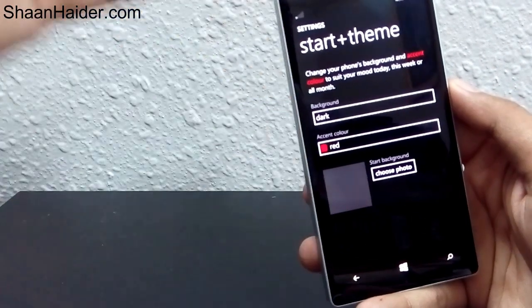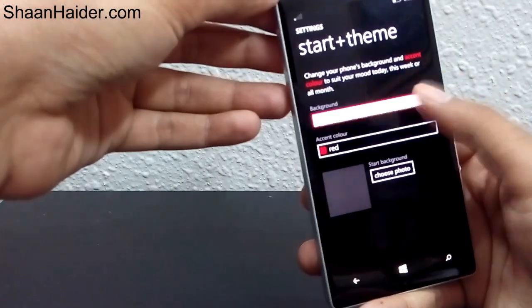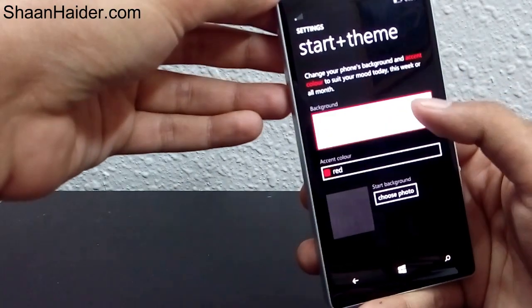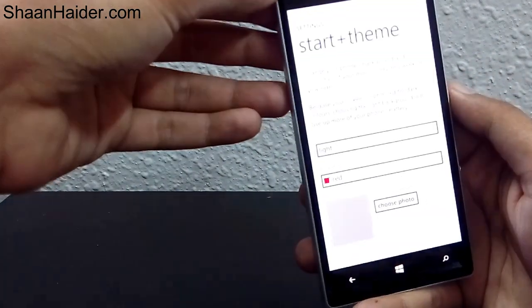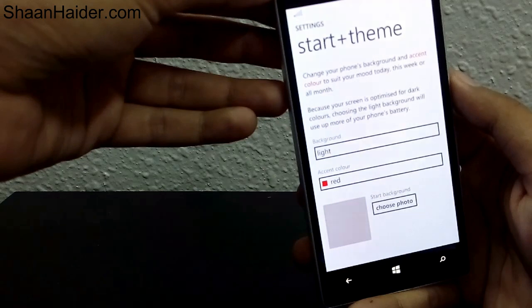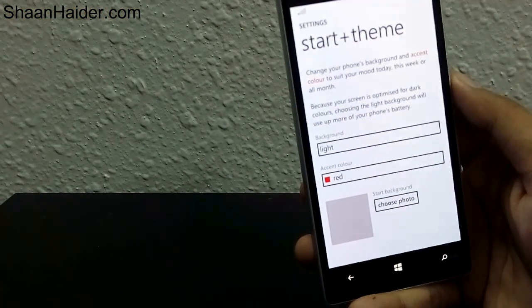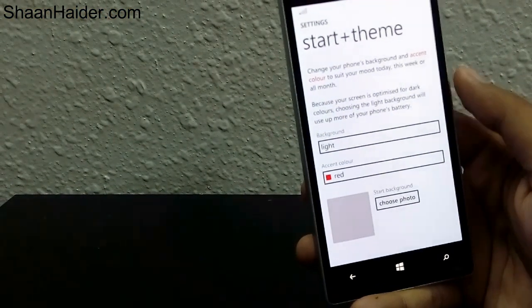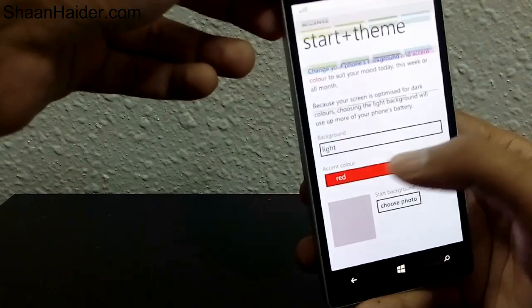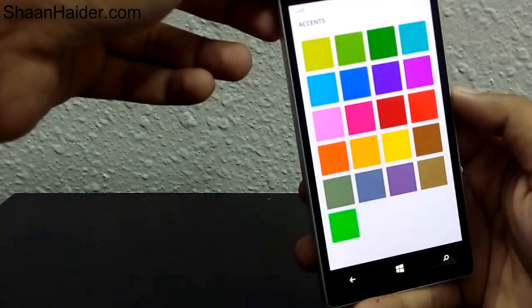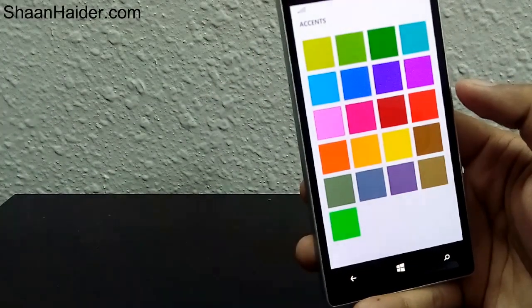Right now I have selected background dark, so you can see the background is dark. Just tap on it, select light, and it will be changed to white. Now the other option is accent color.